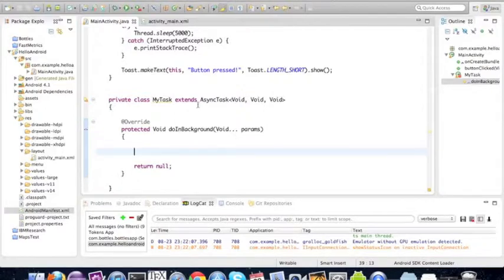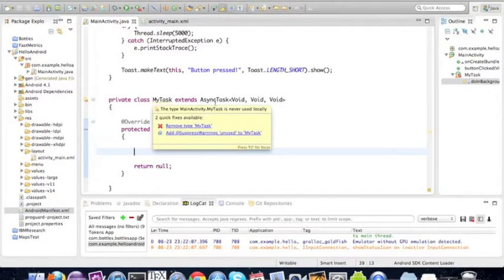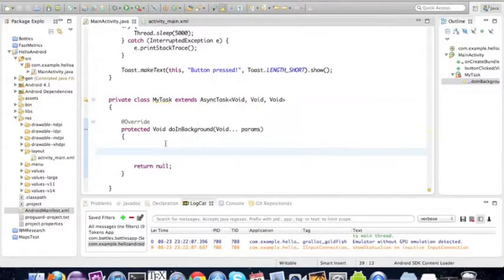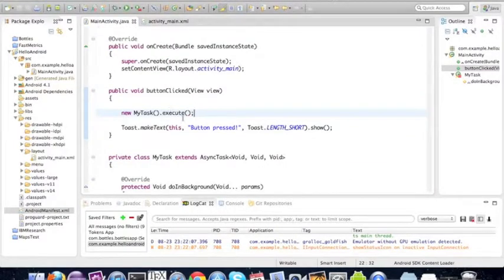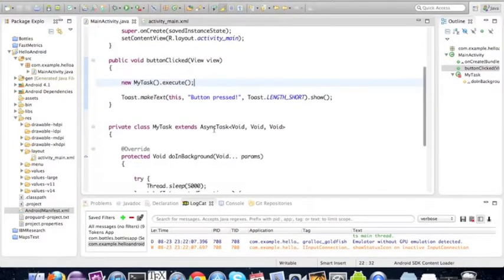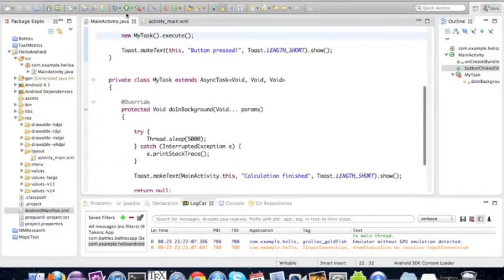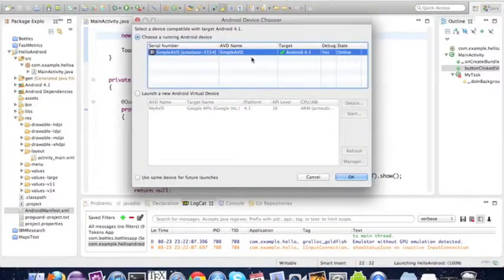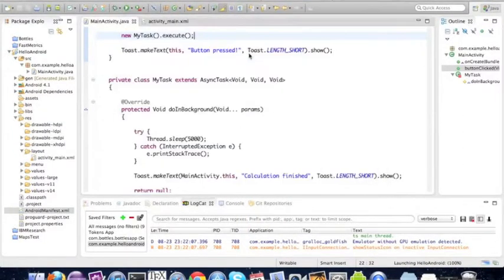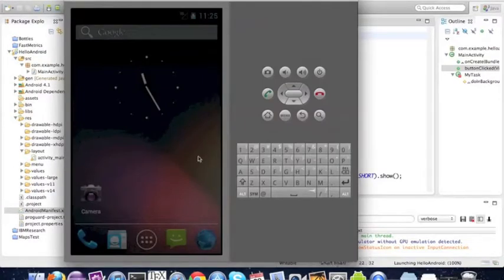The MyTask will execute whatever is in doInBackground for now. I'll just show you what happens. We press play, select our emulator, and go to the emulator.